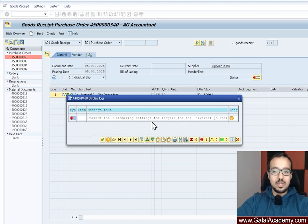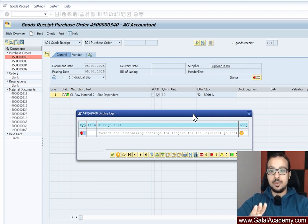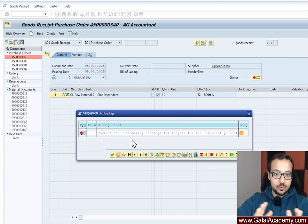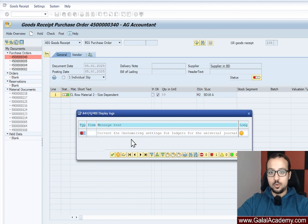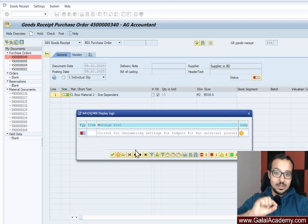The error doesn't tell us much, so let me give you some context. I'm trying to post a goods receipt with reference to a purchase order in this new company code that I just defined, and I got this error. You can get it in different transactions — it is a very common error when we configure a new company code and we have some missing customization related to the ledger and the company code.